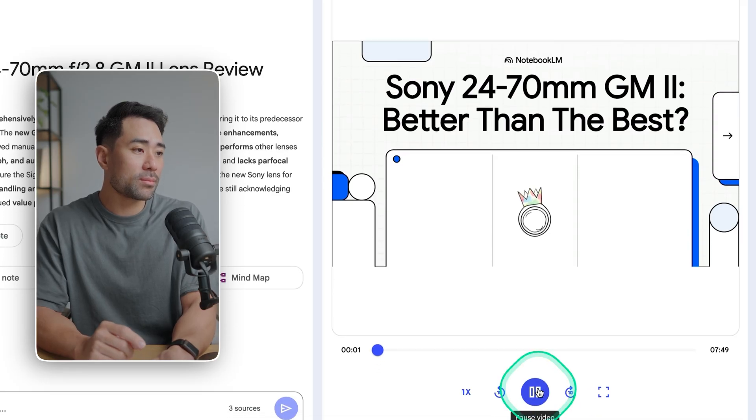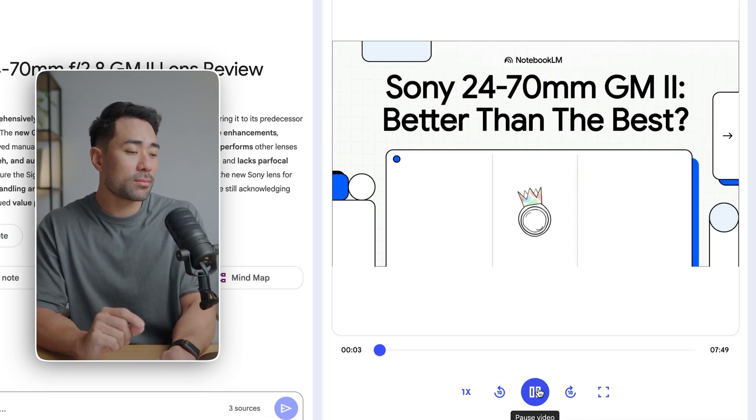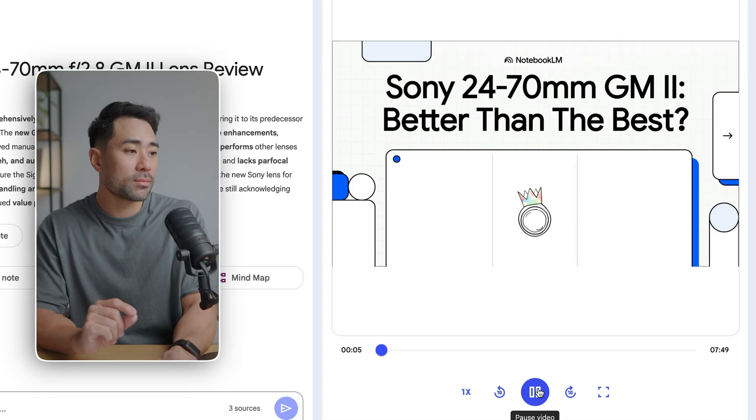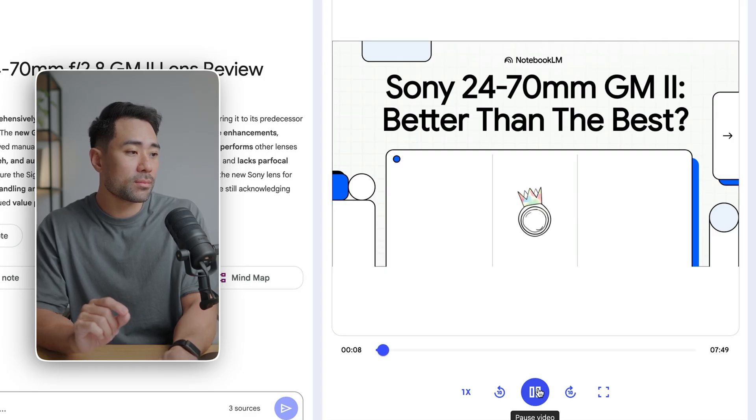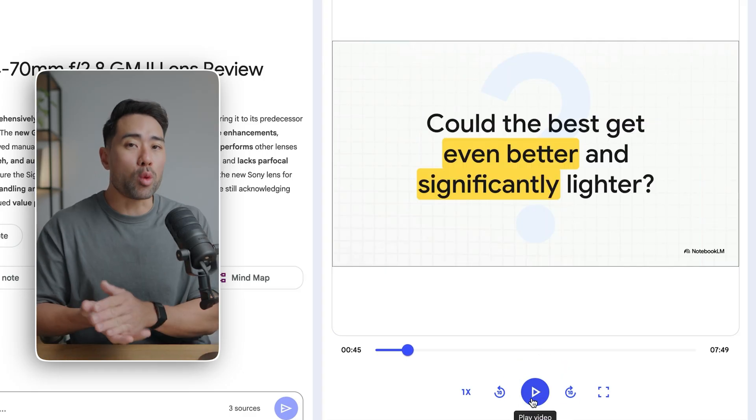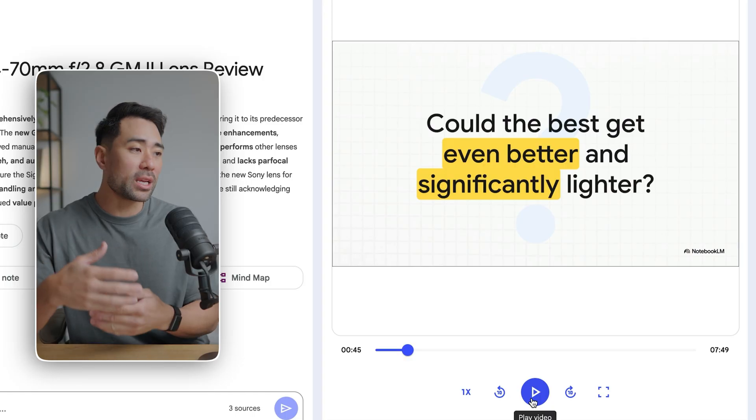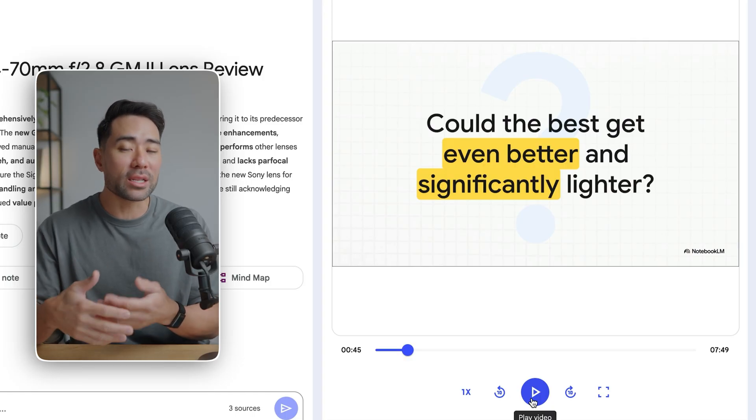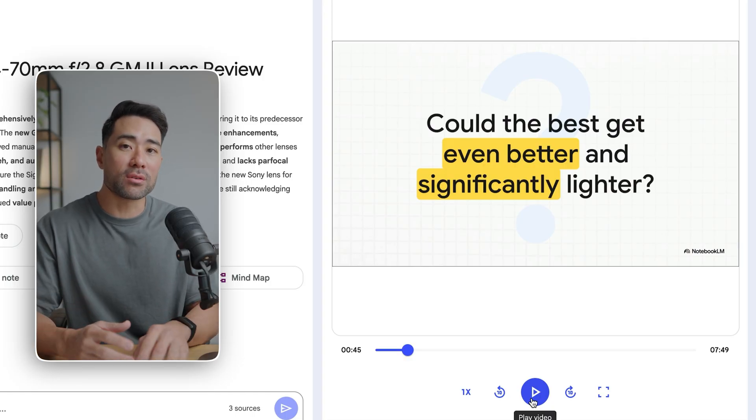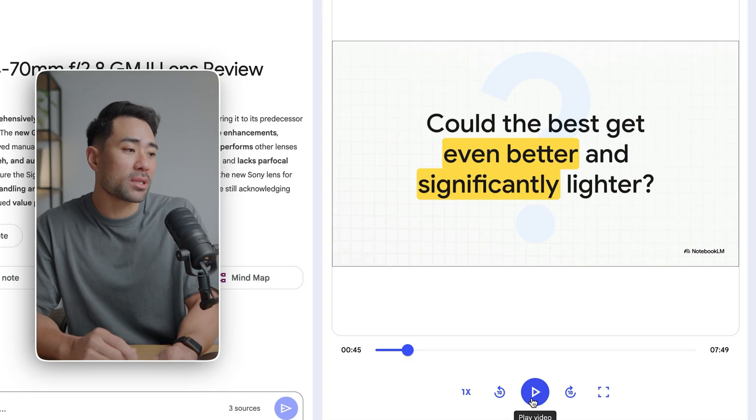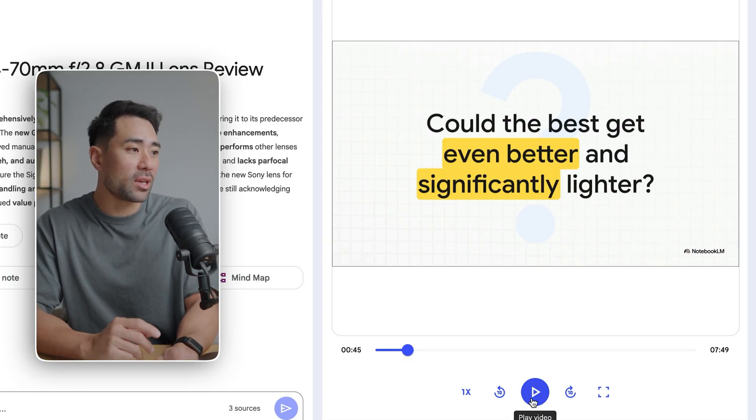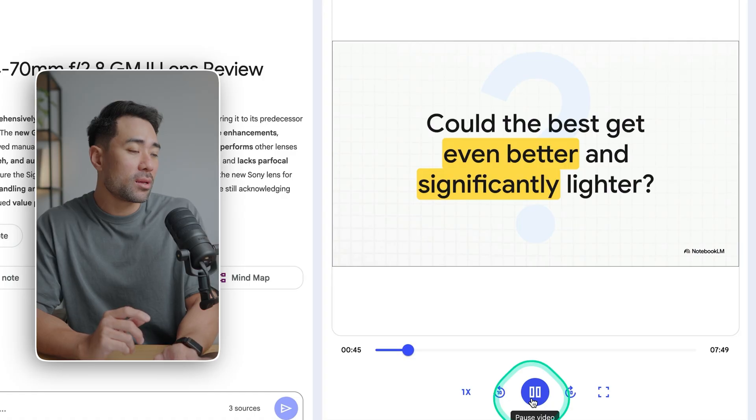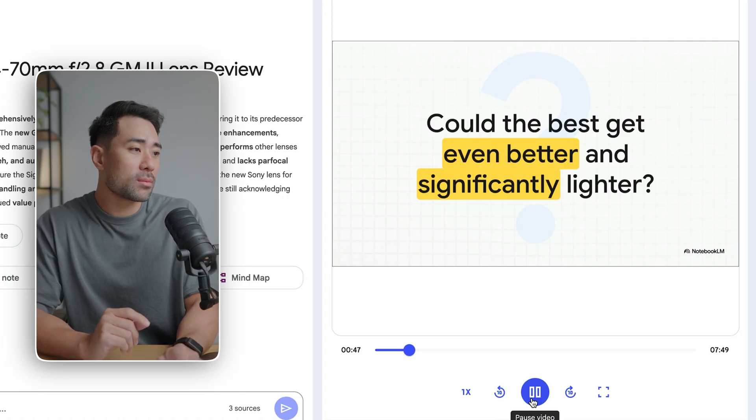All right, let's talk about something that's a huge deal in the camera world. Sony has finally dropped the Mark II version of its legendary 24-70mm. And it's not just one slide, but it will create different slides for the different topics of that subject. You can see here, here's the million dollar question. The original G Master was already the benchmark, right?